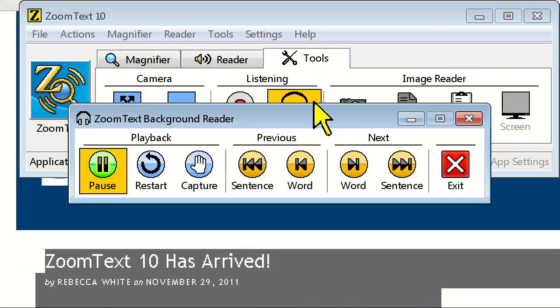ZoomText 10 has arrived. By Rebecca White on November 29, 2011 — the wait is over. ZoomText 10 is here and ready for sale.